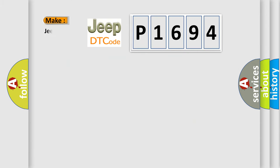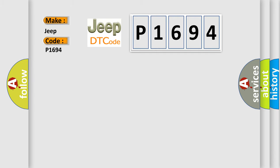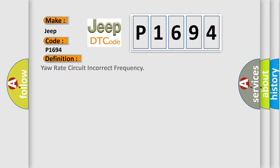So, what does the diagnostic trouble code P1694 interpret specifically for Jeep car manufacturers? The basic definition is: yaw rate circuit incorrect frequency.